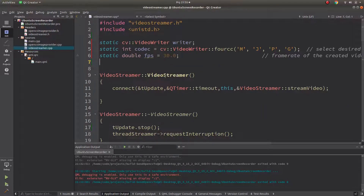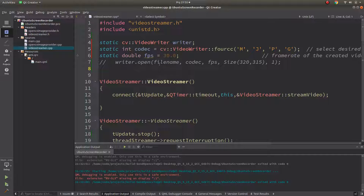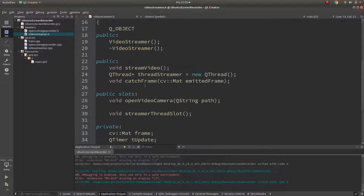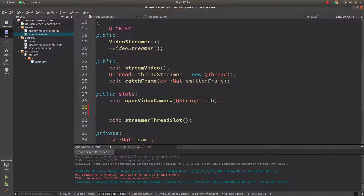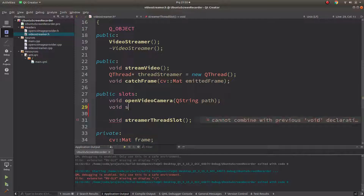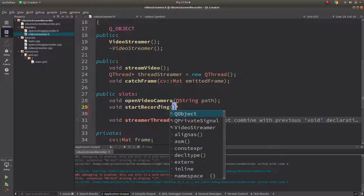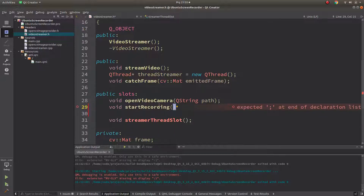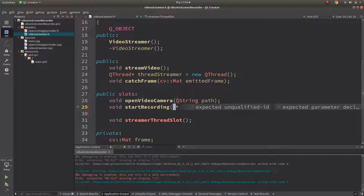We need a slot for saving. Let's define it here — 'startRecording'. This will take a path parameter as a QString, because it will come from the QML side.